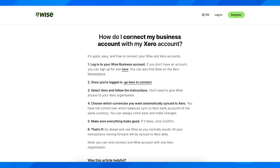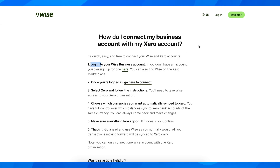What you're going to have to do first is log in to your WISE business account, so simply click on login.